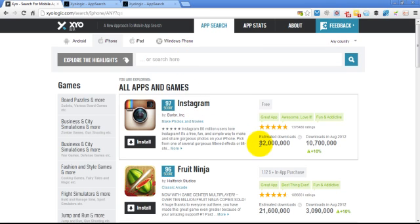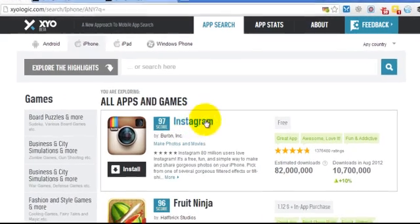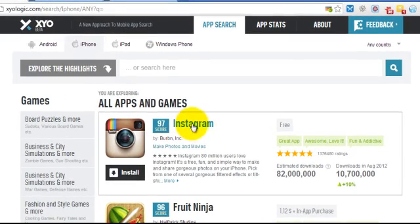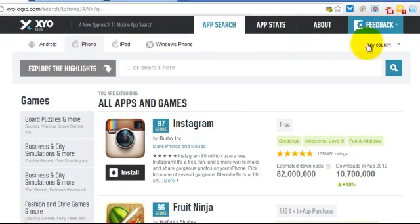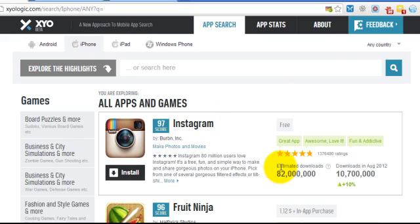The thing that stands out firstly is that Zylogic actually estimates the total number of downloads and also the monthly downloads. So for example for Instagram here, worldwide, on the iPhone, you can see that there's been around 82 million downloads in total and around 10 million downloads in August.